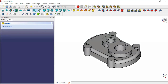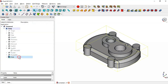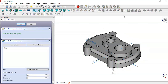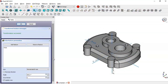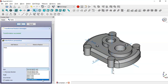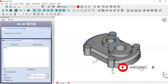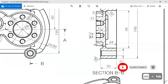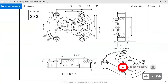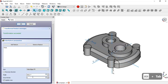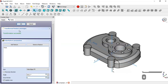Next, go to the model and select this wall feature, then go to the Polar Pattern tool. Go to Axis, select the 'Select Reference' option, and select this edge as the reference. Change the number of occurrences to 6. You can see we now have 6 walls. Click OK.